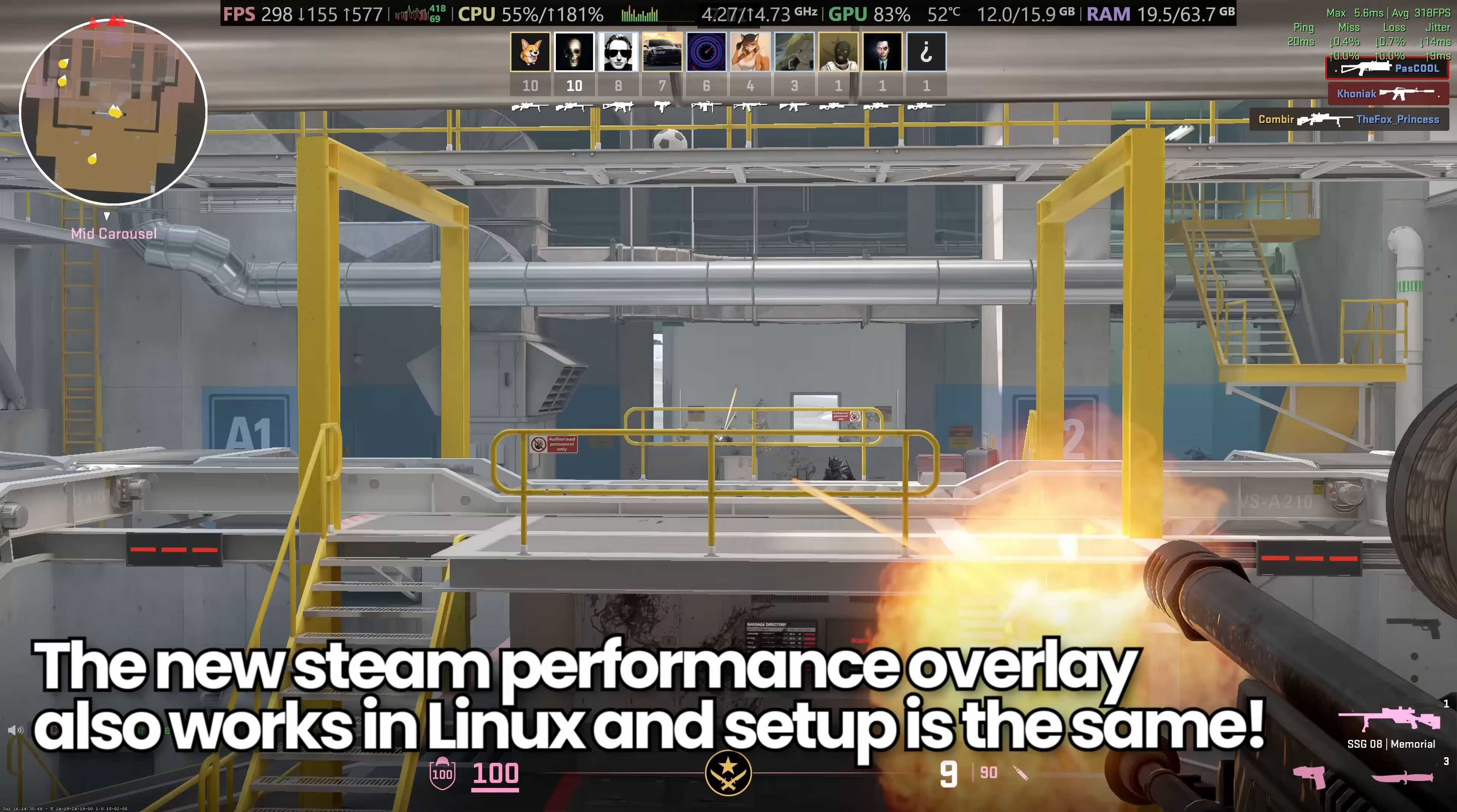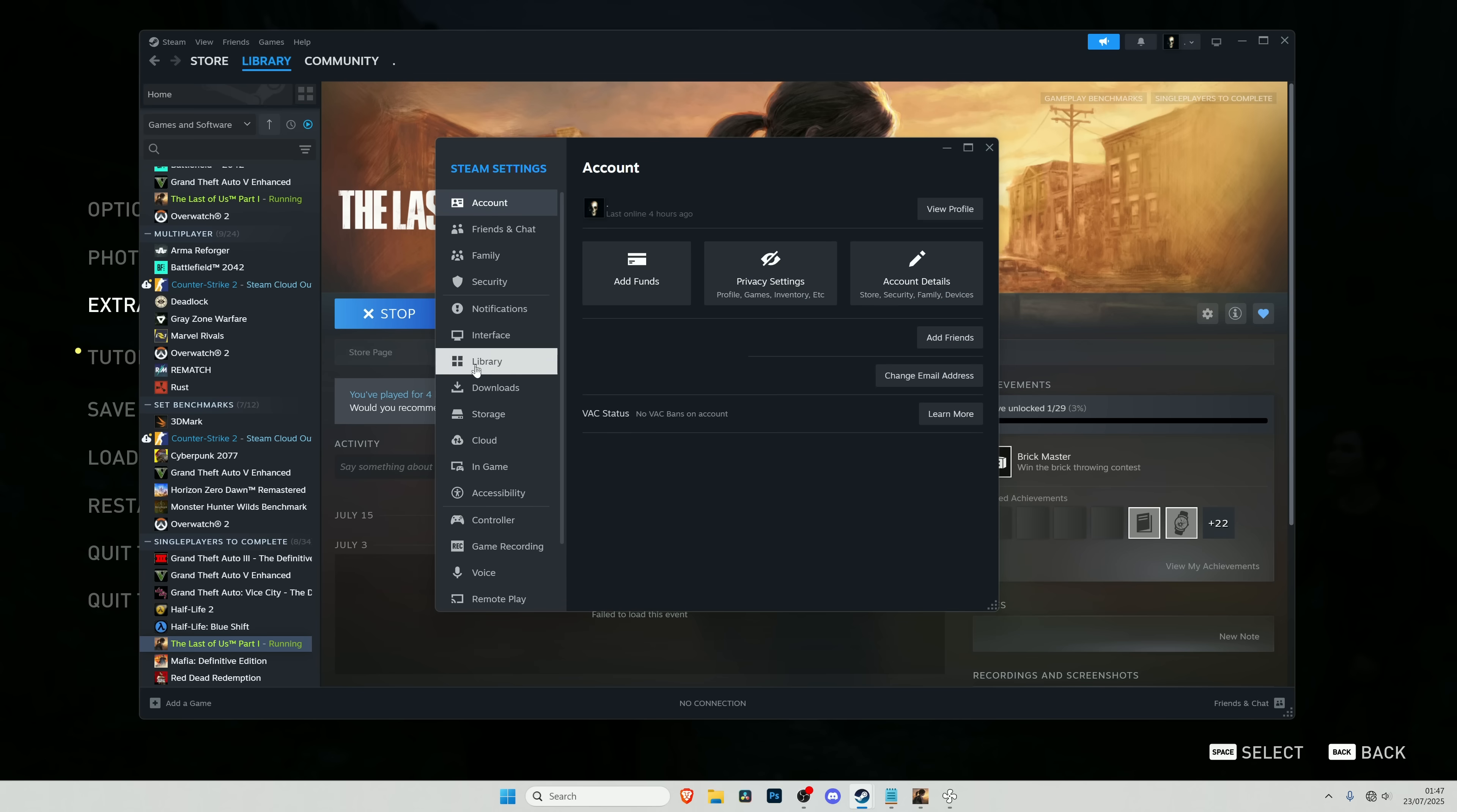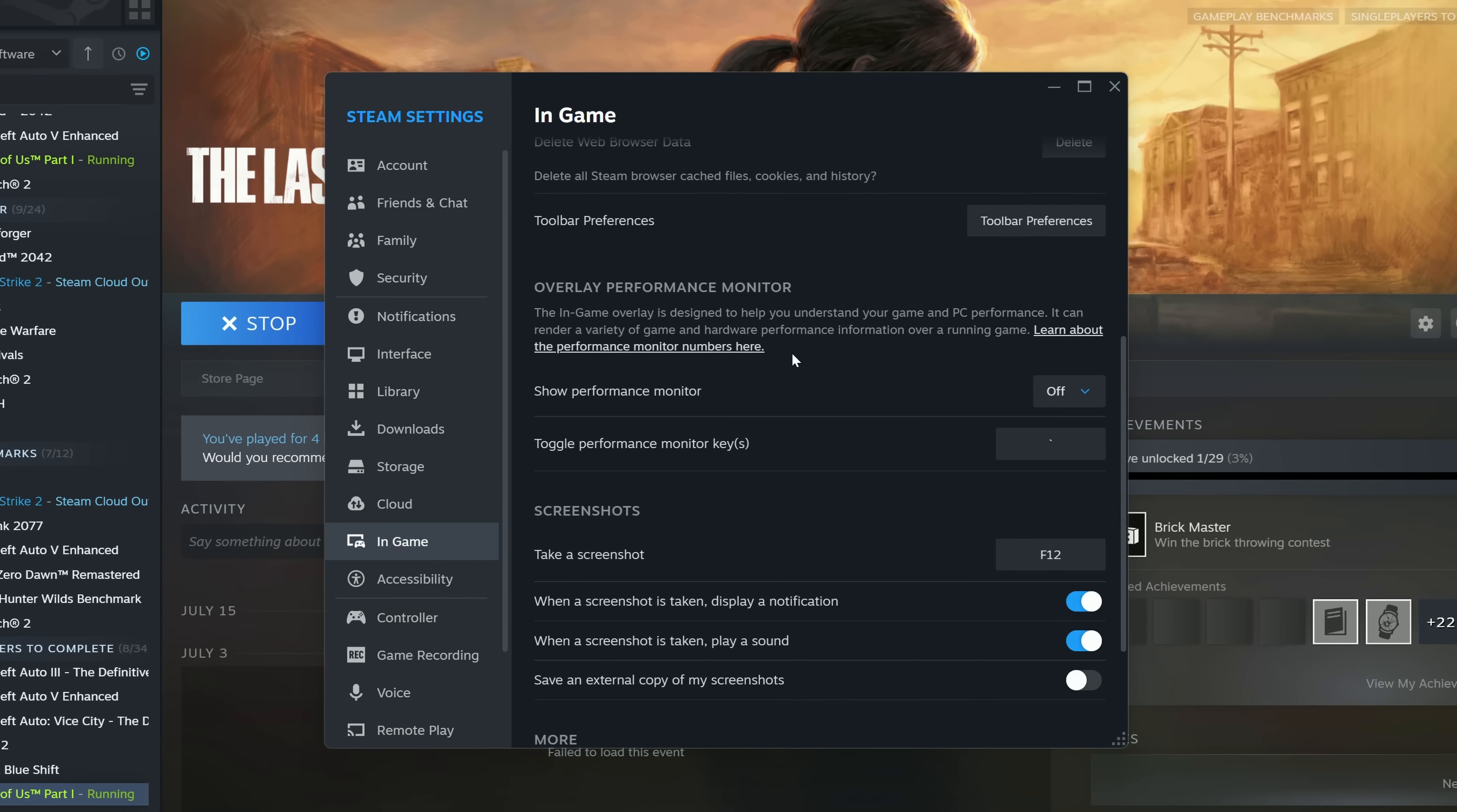All of the settings we're about to utilize for the Steam overlay will also apply to the Steam application for Linux. Head inside of Steam, go to the top left-hand side, go down to Steam Settings. On the left-hand side, go down to In Game. At the top of In Game, ensure that Enable Steam Overlay Whilst In Game is enabled.